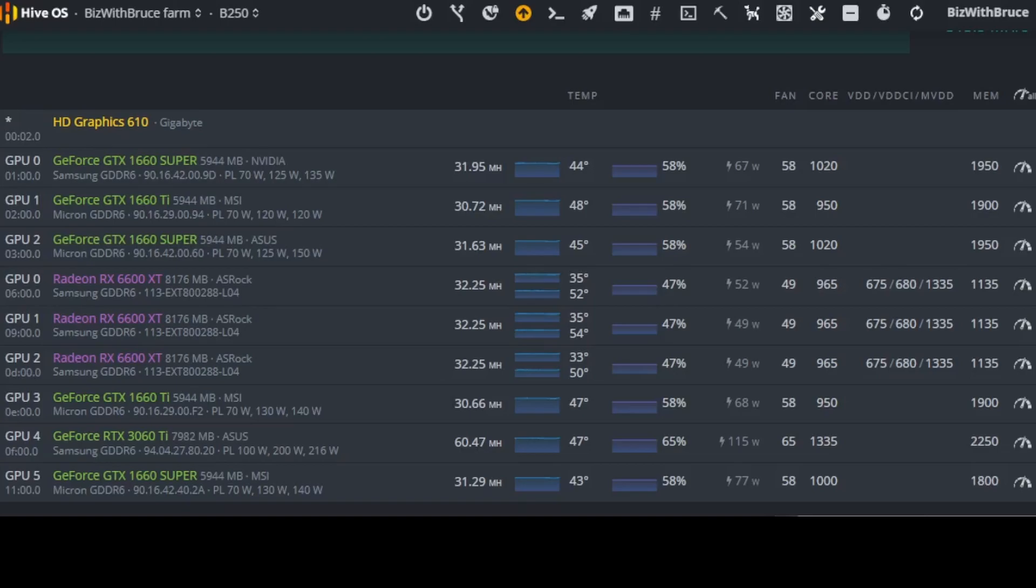Going on to the second card it is a GeForce GTX 1660 Ti, also obviously 6GB. This is an MSI card. It has micron memory. It's currently producing 30.72 MHz at 48 degrees Celsius and the fans are set at 58%. This one is currently drawing on the software 71W at a core of 950 and a memory clock of 1900.